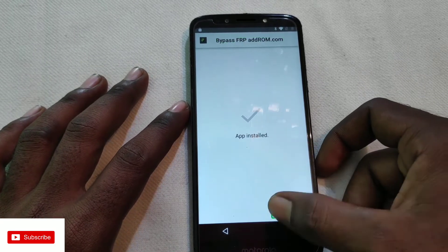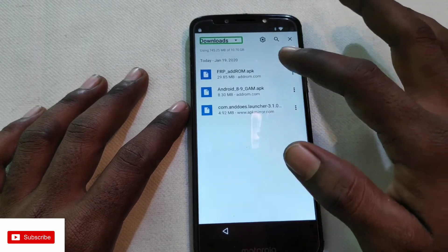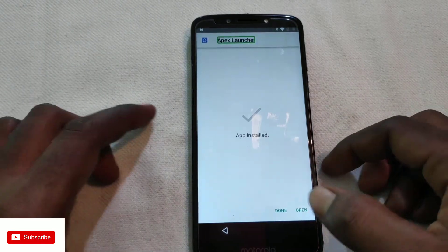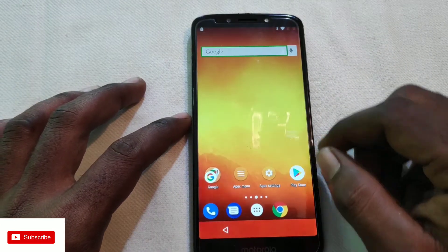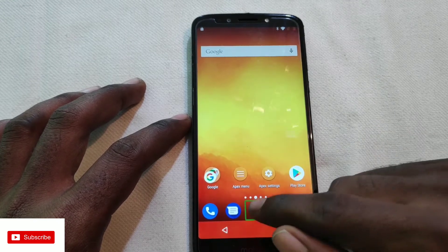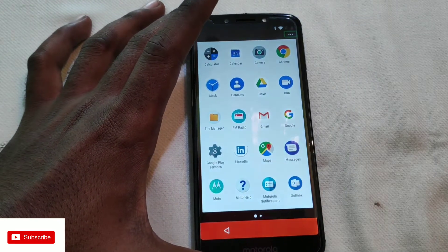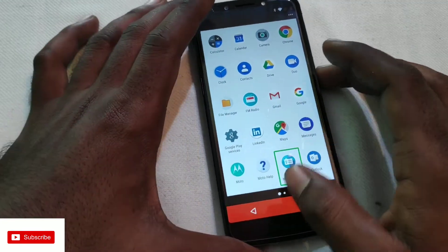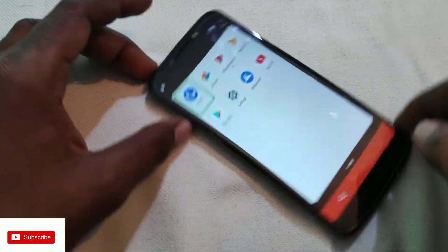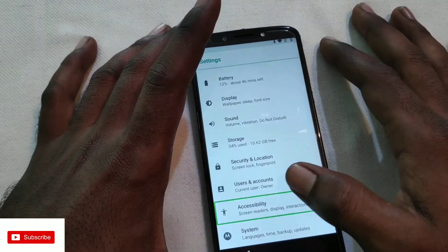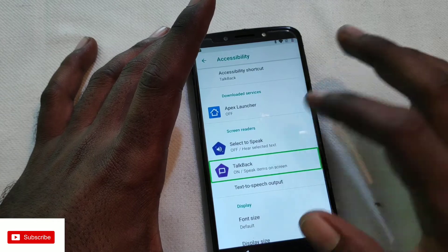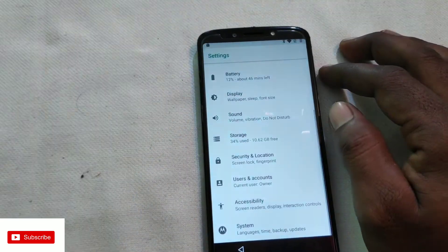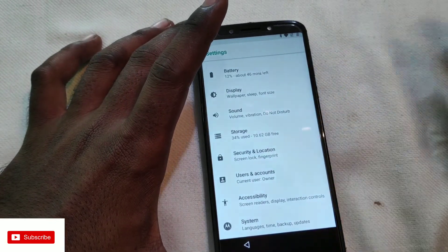The installation is done. When you download Apex Launcher, install it. Press the volume down button and you will not have any issues.